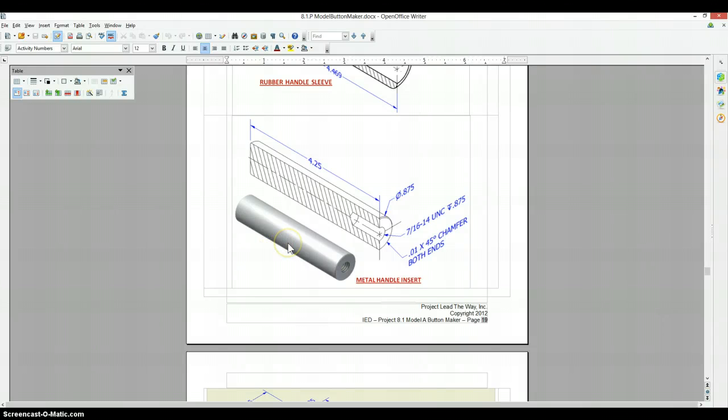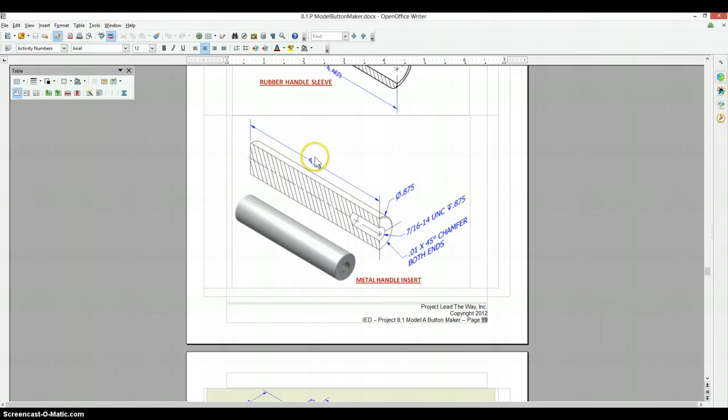Okay, for the metal handle insert, even though it's showing you a full section, we're just going to make a circle, extrude it out 4.25, and then add in a tapped hole and a couple of chamfers.